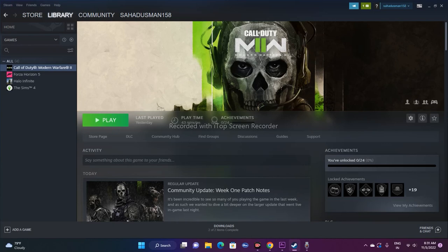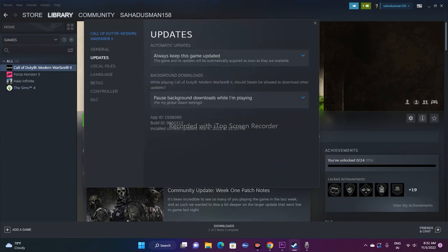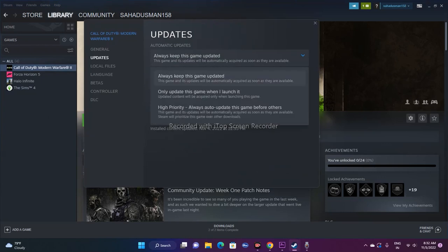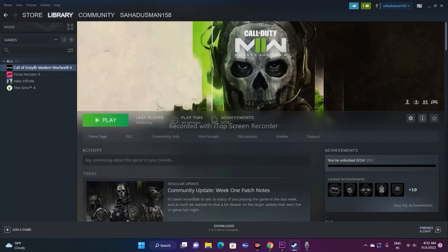The third step is to update the game. It is very important that you update the game whenever updates are available so that all patches are applied and you can play smoothly. Right now the game is up to date, but whenever you get update notifications, update the game. To make sure updates are applied automatically, go to the Updates tab and under Automatic Updates select 'Always keep this game updated' — that way updates happen in the background even while you're doing something else.